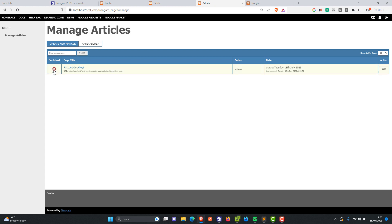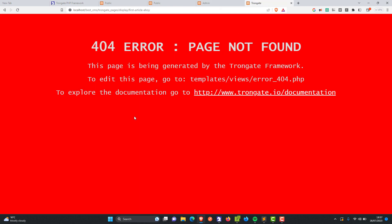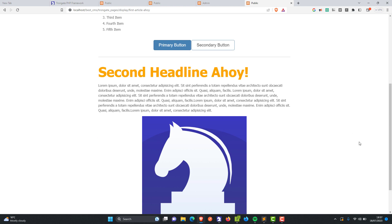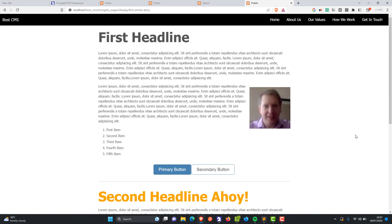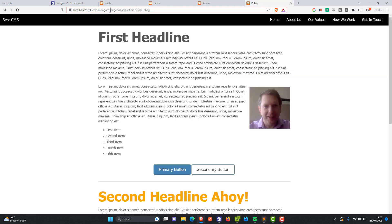However, if we publish the page — I'm going to click the icon — same page, refresh, and there it is. Fantastic! Now just a couple more things. Take a closer look at these URLs and you'll see that they all start with trongate_pages after the base URL.